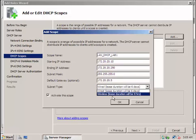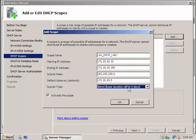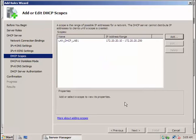So if the server doesn't hear anything from the client who had the IP address within six days - without hearing any information about it within six days - it will release. It will get the IP address and assign it to someone else. Okay, so we're good with that six days. And then we can go for Next.